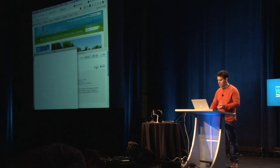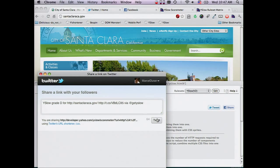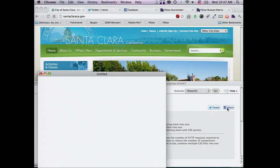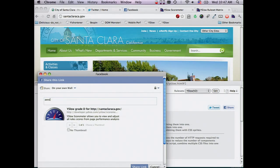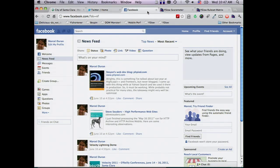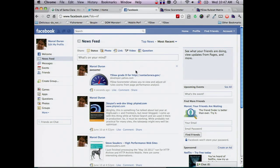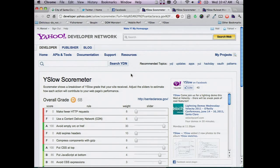You can share and tweet the results with your followers. You can also share with your friends on Facebook. And when you go to your Facebook account, this link backs to the redesigned website.